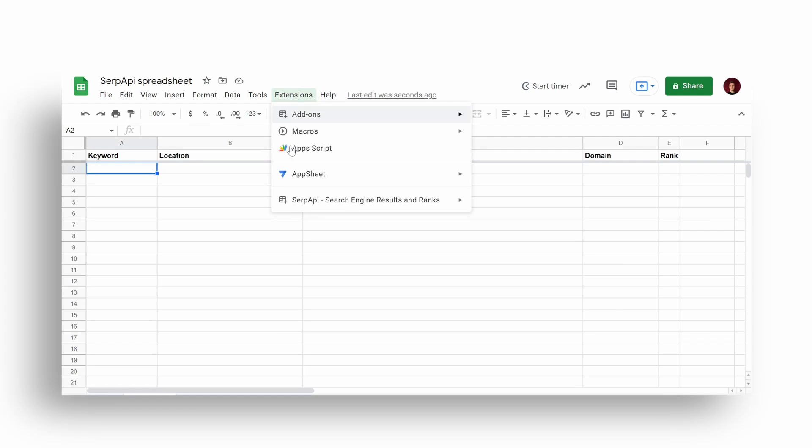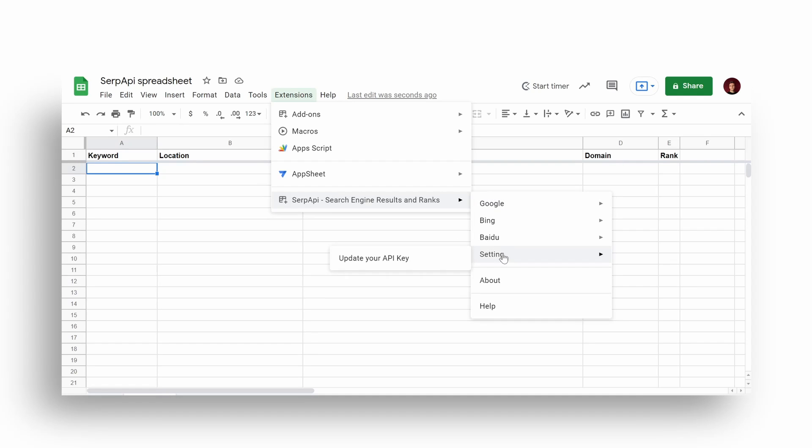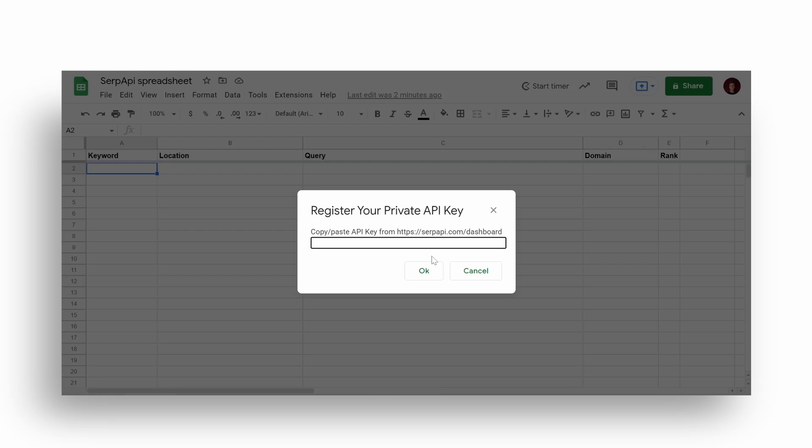Once installed, you immediately have several provided examples for Google and other search engines for rank and result examples which will automatically fill sample values. Then we need to add your existing SERP API key which you can find in your SERP API account from the dashboard page.